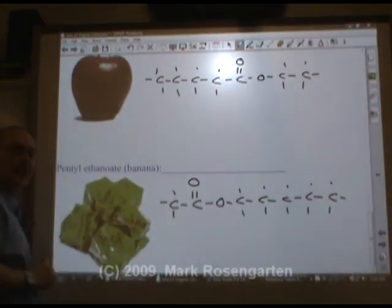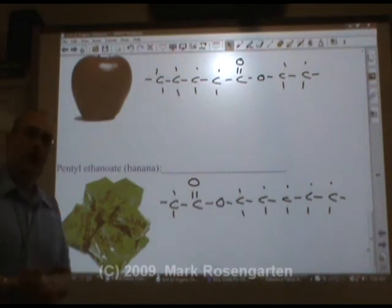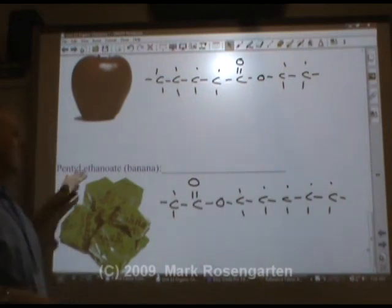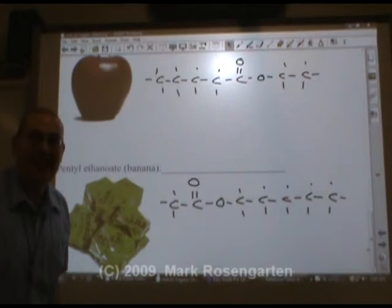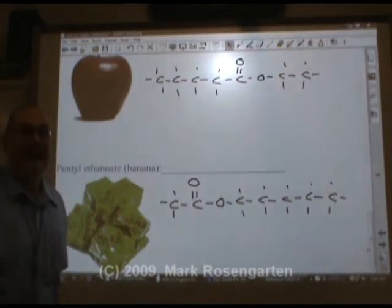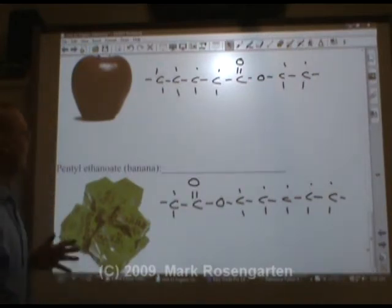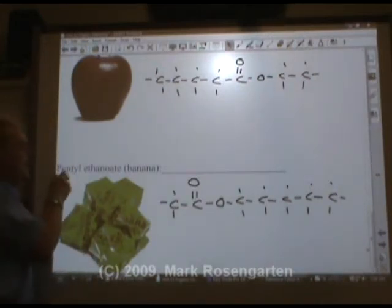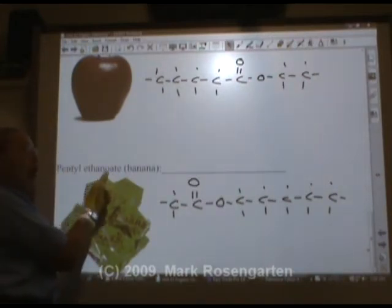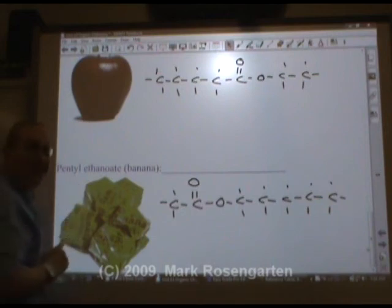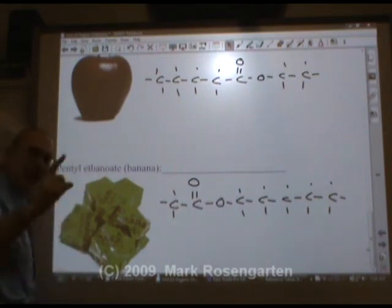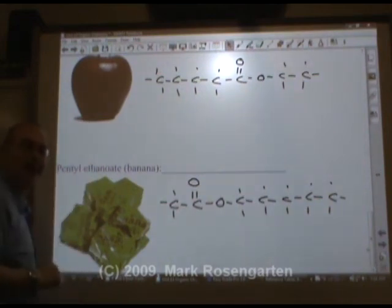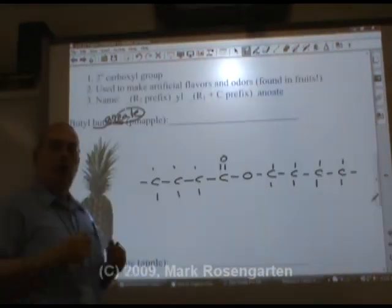As you'll see in a later video, the name of the ester tells you how to make the ester. You're going to need pentyl alcohol and ethanoic acid. The name of the ester tells you exactly how to make it — how amazing is that?